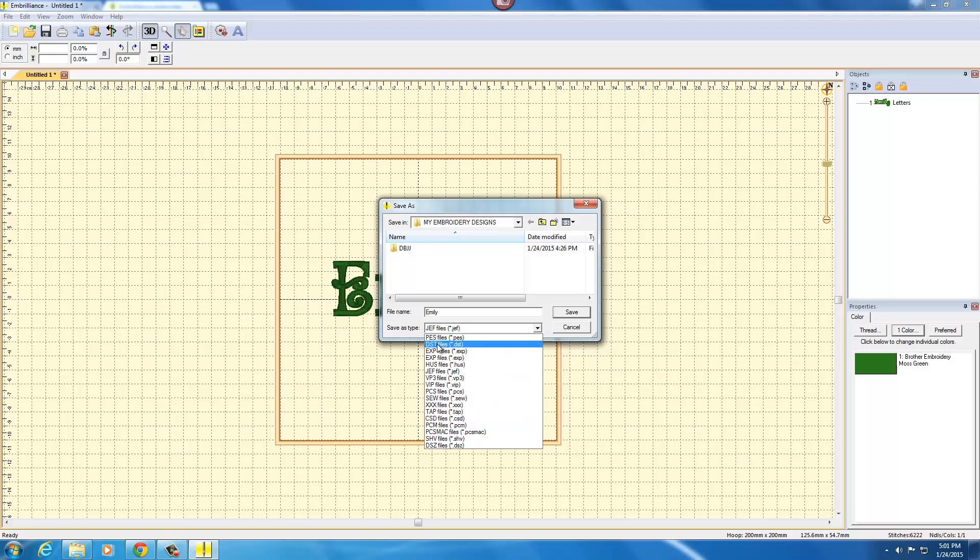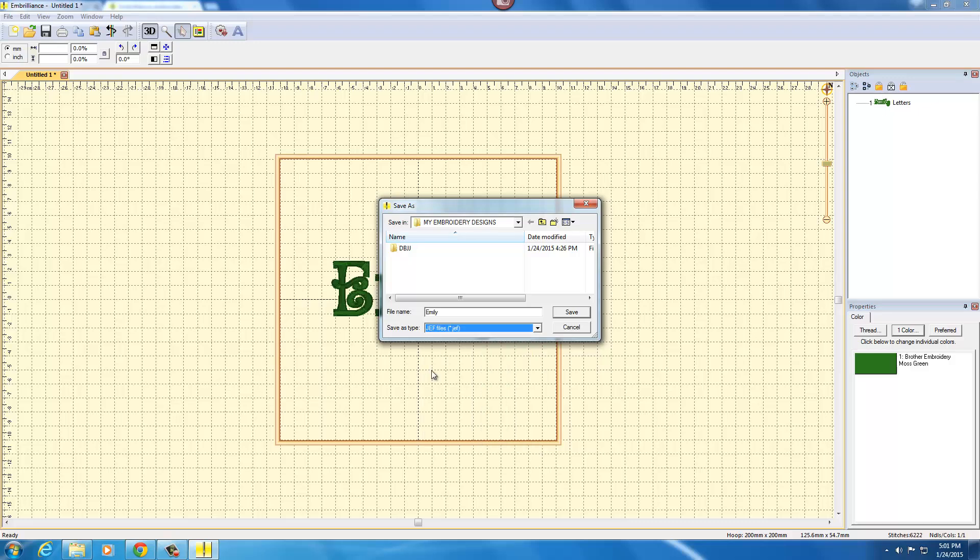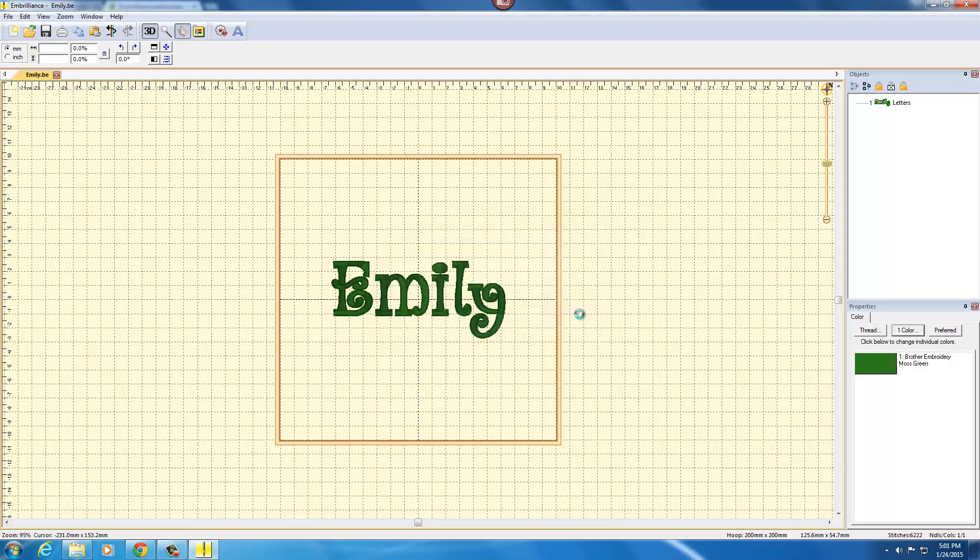Then you would save it as the stitch type you need. It could be PES, DST, etc. I'm going to save it as a JEF file for my Janome machine and click save. Then I can take that JEF file and send it to my Janome machine and stitch out the name.